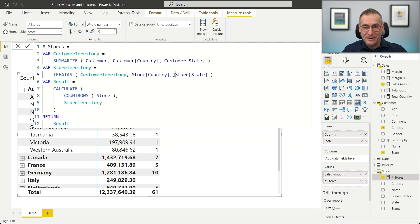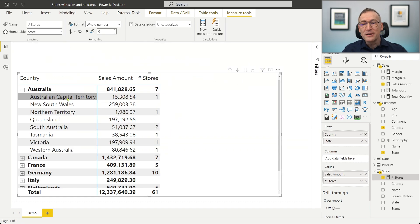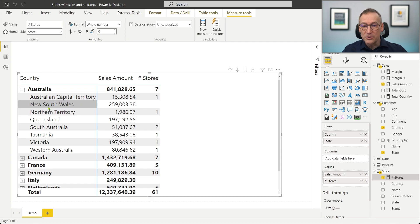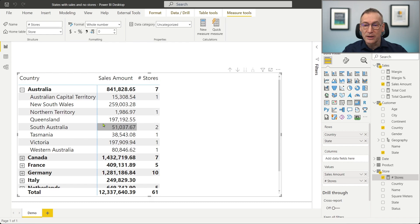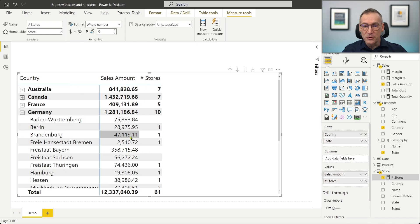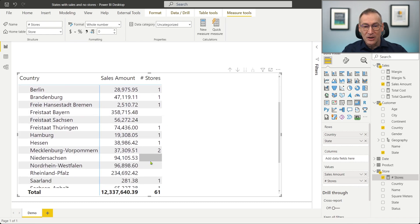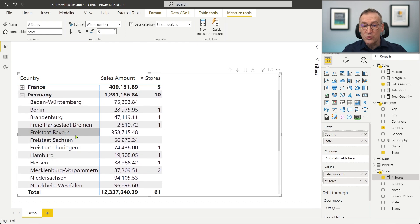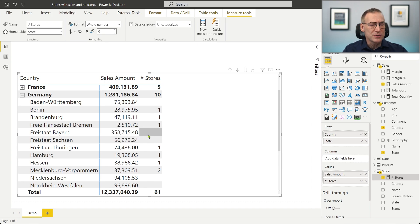Now we can see the numbers changing. In Australia we have seven stores. The filter starts from customer and it reaches the store. We can already appreciate that in New South Wales we have a sales amount but we do not have any store. The same happens in Queensland. Whereas if we look at Germany, we have different cities and regions where we have quite a large amount of sales but we do not have any stores.